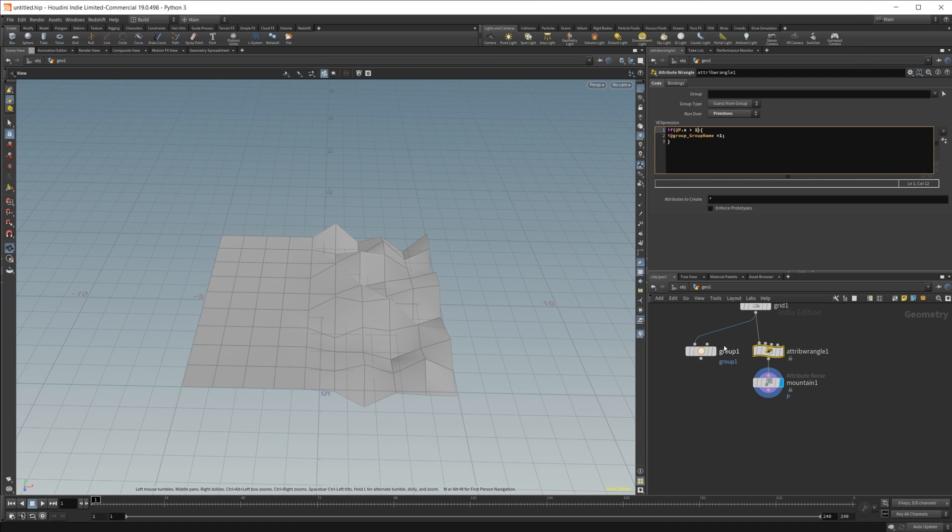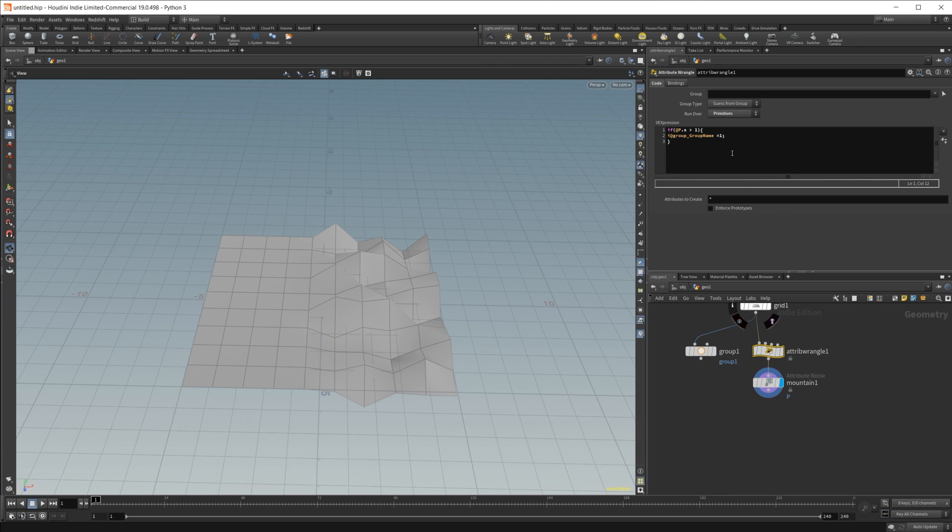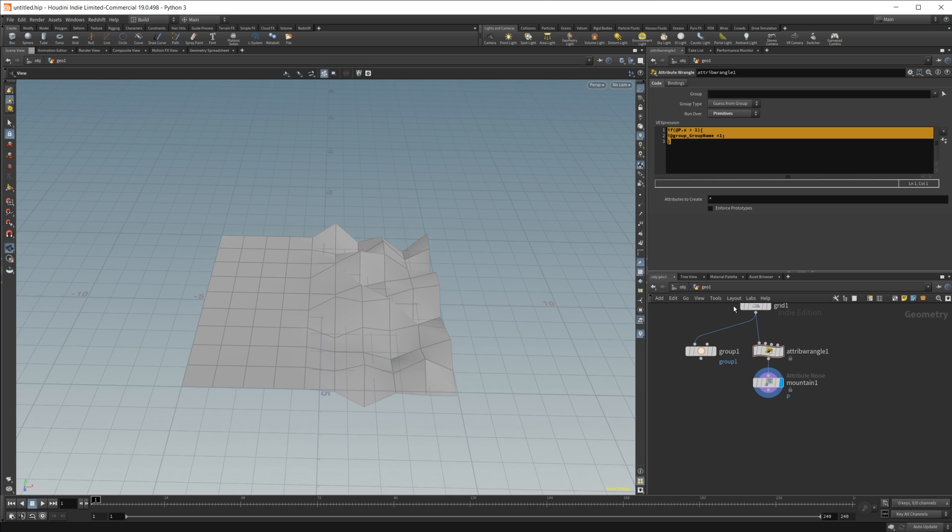So some super cool things that you can do with this, but it's something that I don't see a lot of people using. Now you can do some of this sort of stuff inside of the group node as well, but sometimes it's a little bit easier just to structure it out inside of an attribute wrangle and just work with it that way.